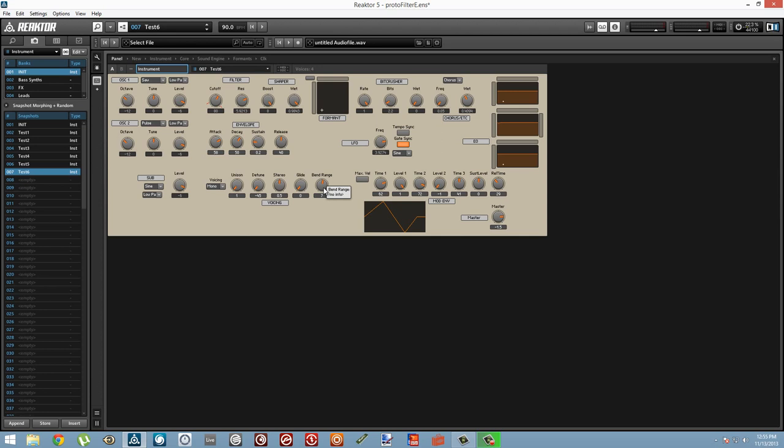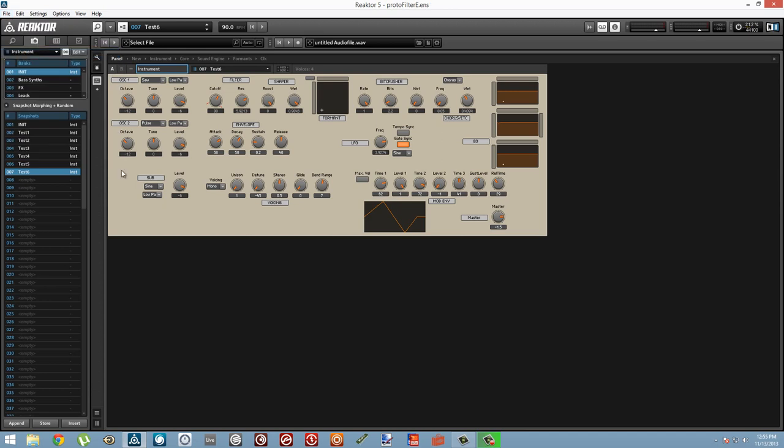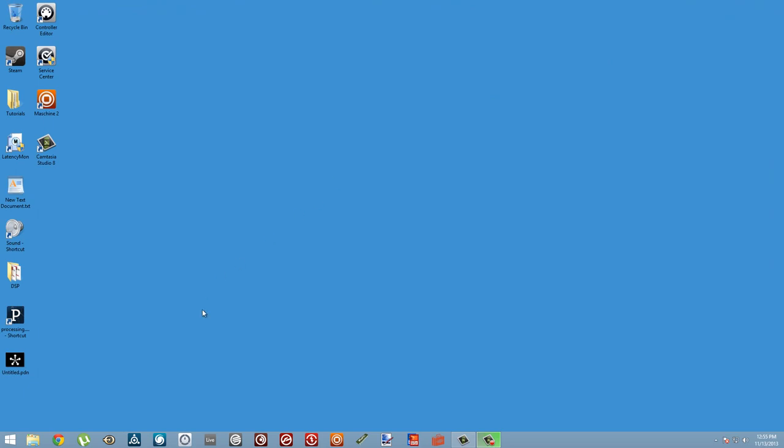Alright, so that covers how to add Maschine metadata to a Reactor snapshot inside of Reactor, but we're not quite done yet. Now we need to tell Maschine where to find these snapshots that we want to add to the Maschine library. So make sure you save your ensemble and let's start up Maschine.